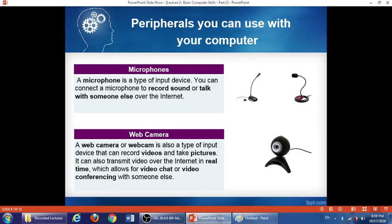The microphone is an input device, because it sends data from outside the computer into the inside. A computer microphone is used to record sound or to talk with someone else over the internet. If you like to record your voice, you can use a microphone. If you are talking to somebody over the internet using any software or website, you will use the microphone — it records your sound and sends it to the computer.